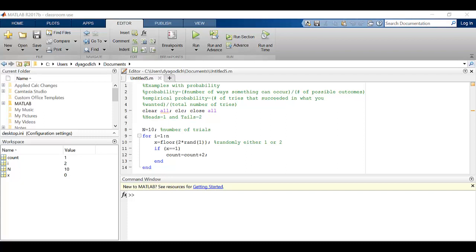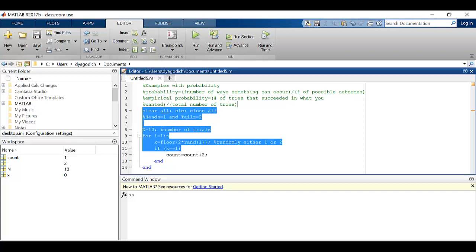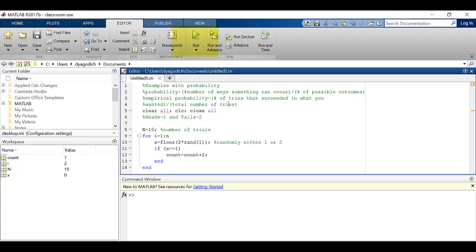I want to demonstrate how to debug code in MATLAB. I put in here three mistakes that I'm going to go through and find as if I was doing this without knowing that I've made the mistakes. So here's a program.